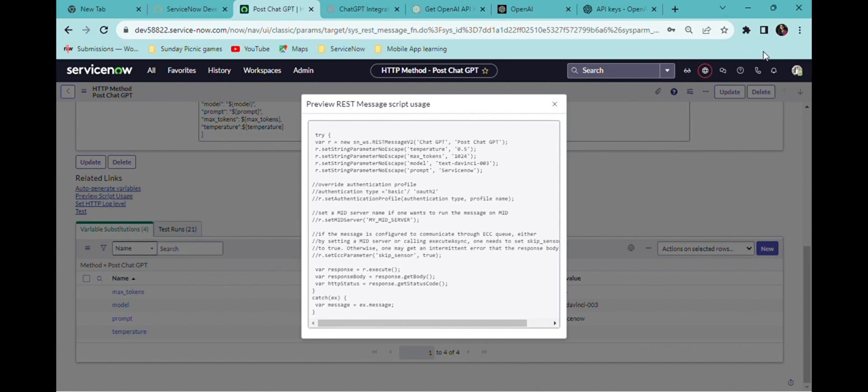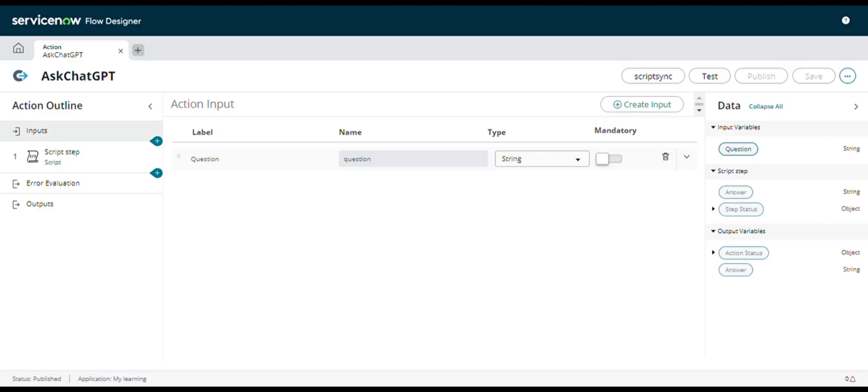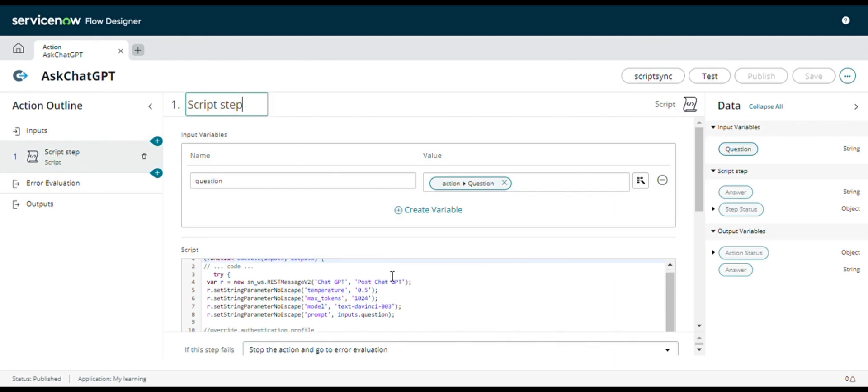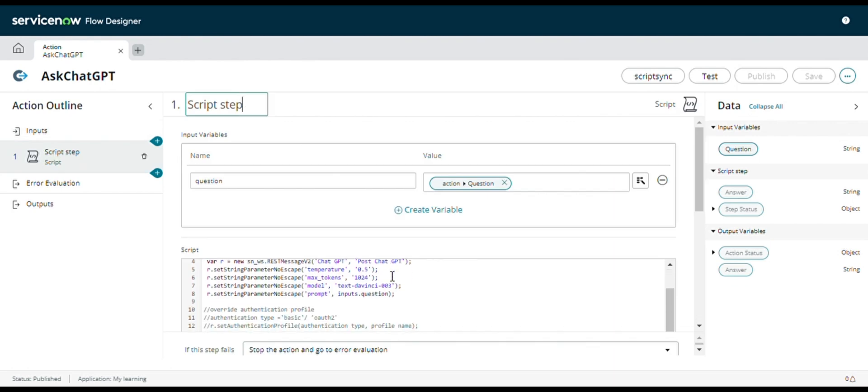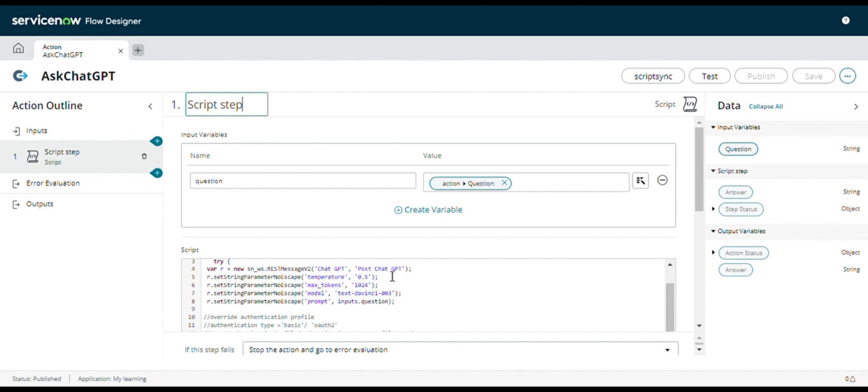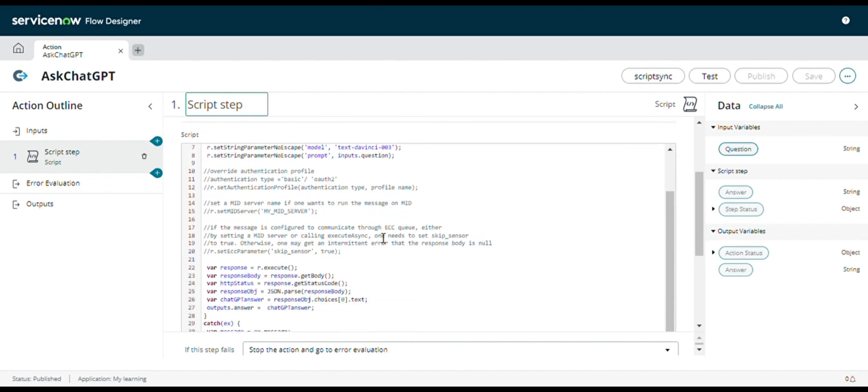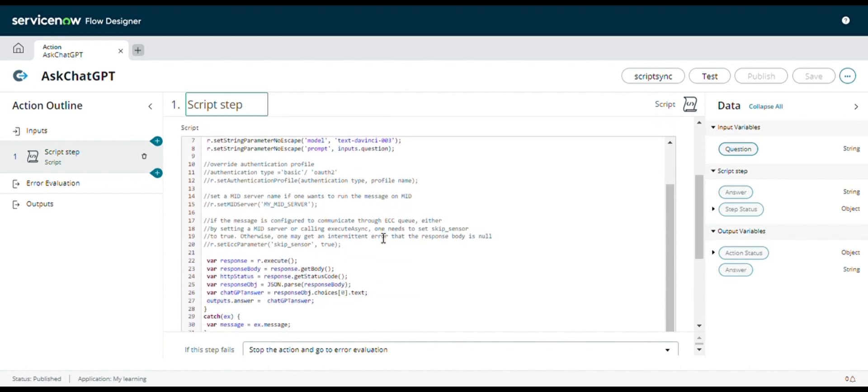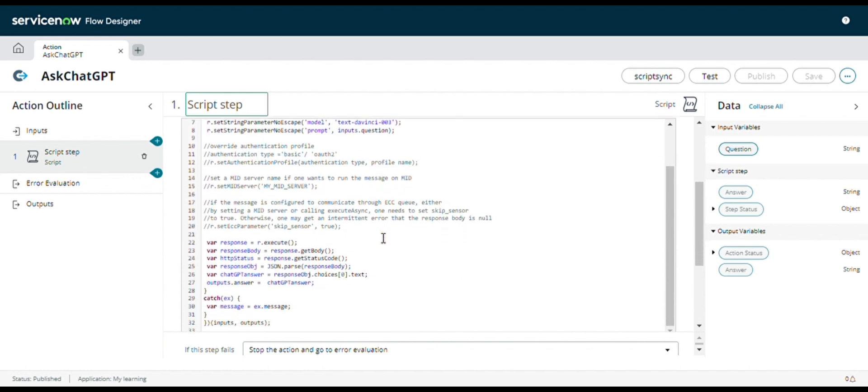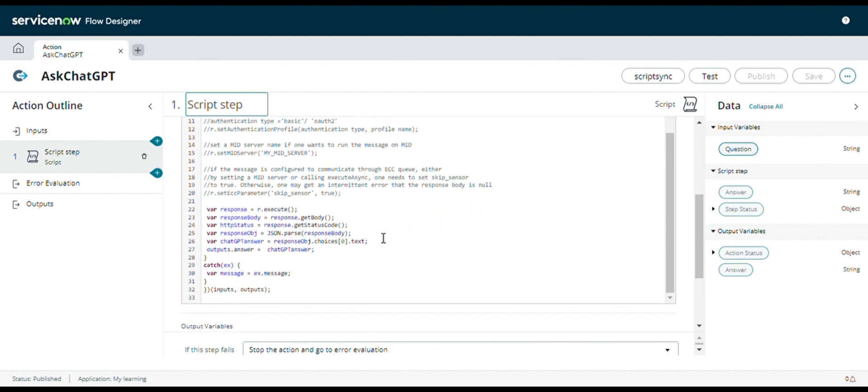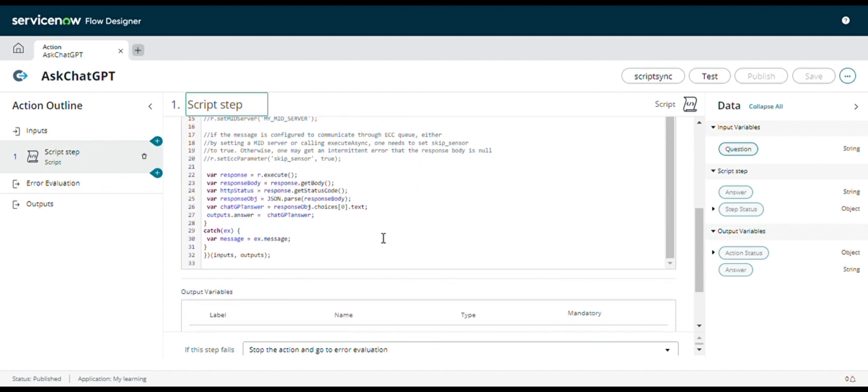I'm going to create a flow designer action which is easily callable from virtual agent model. I'm giving the prompt as input and I'm pasting the code and setting the output which I'm getting from the response from ChatGPT API.